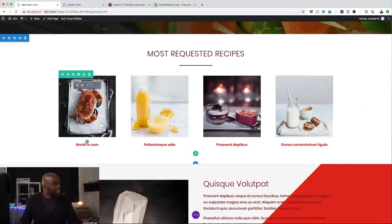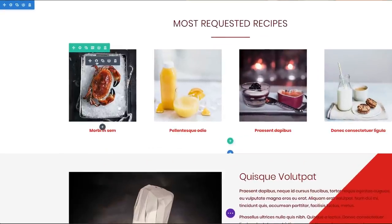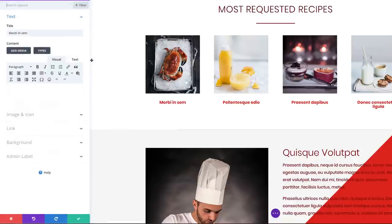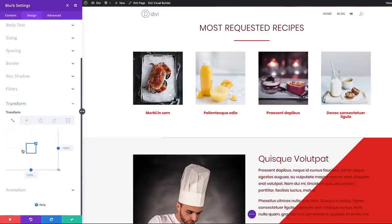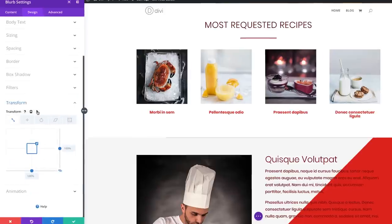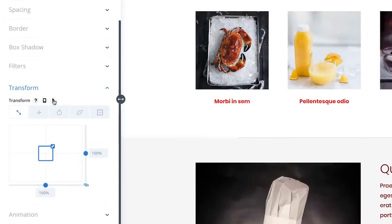What you want to do is come to the actual image. We're going to click here on this gear icon to enter our blurb settings. Then we're going to come over to Design, and you'll notice there's a new entry in our settings. I'm going to click here on Transform. What you want to do is zoom in on hover, so we're going to click this little icon here.